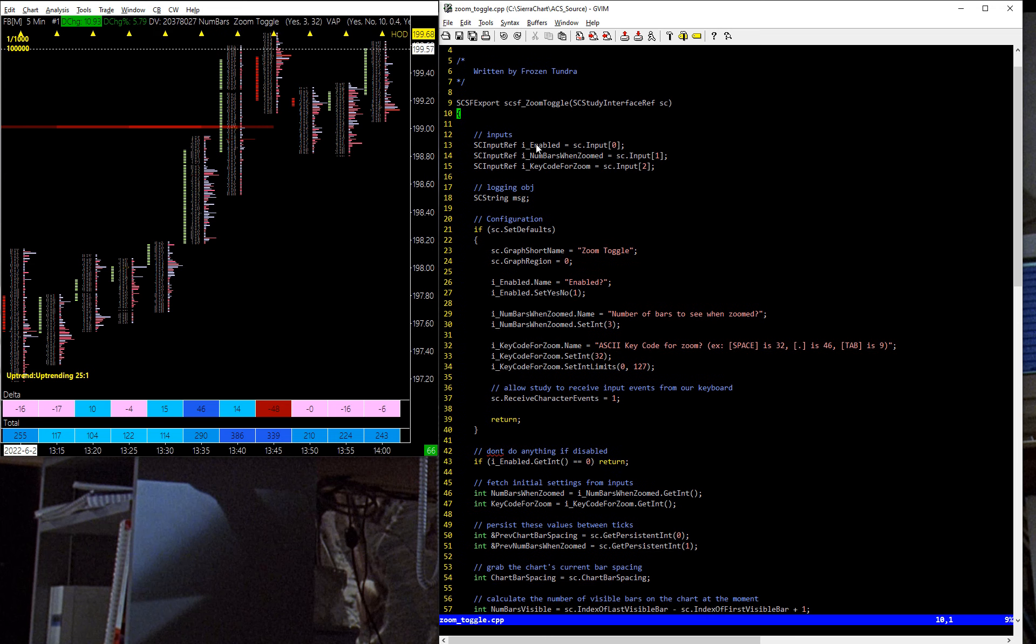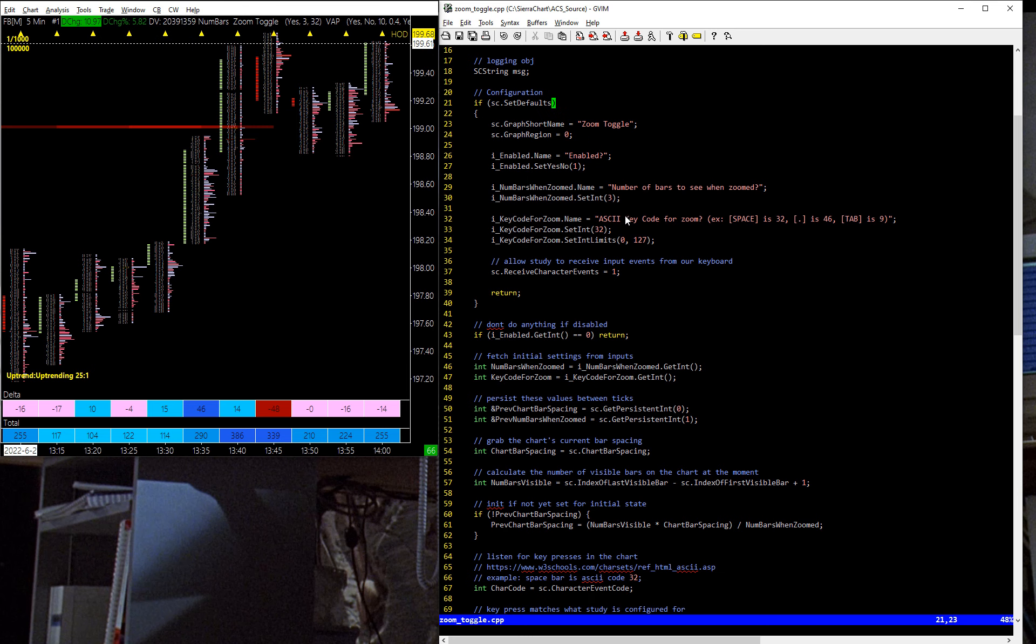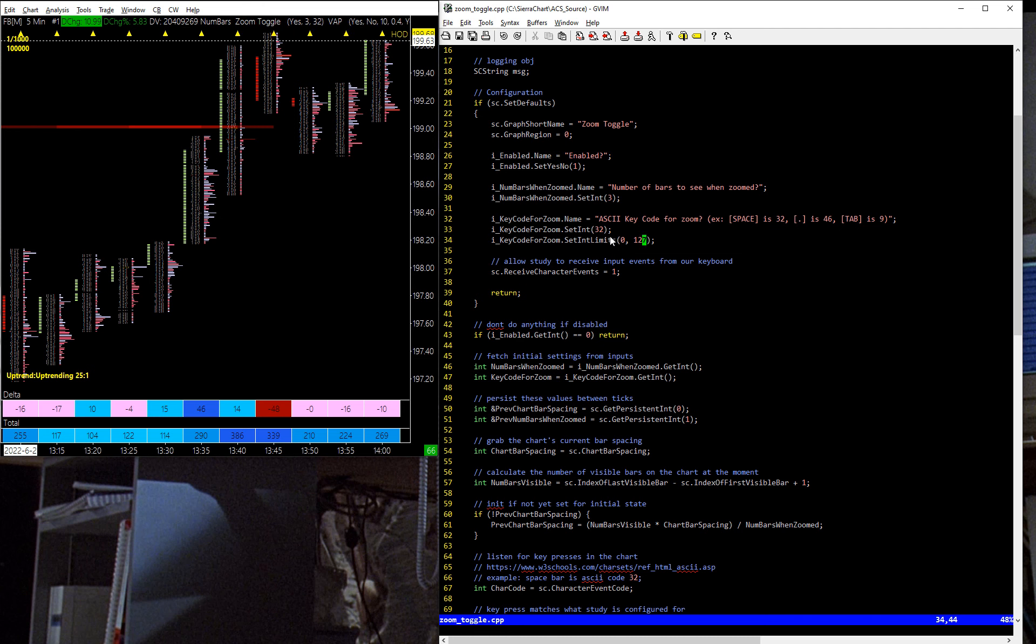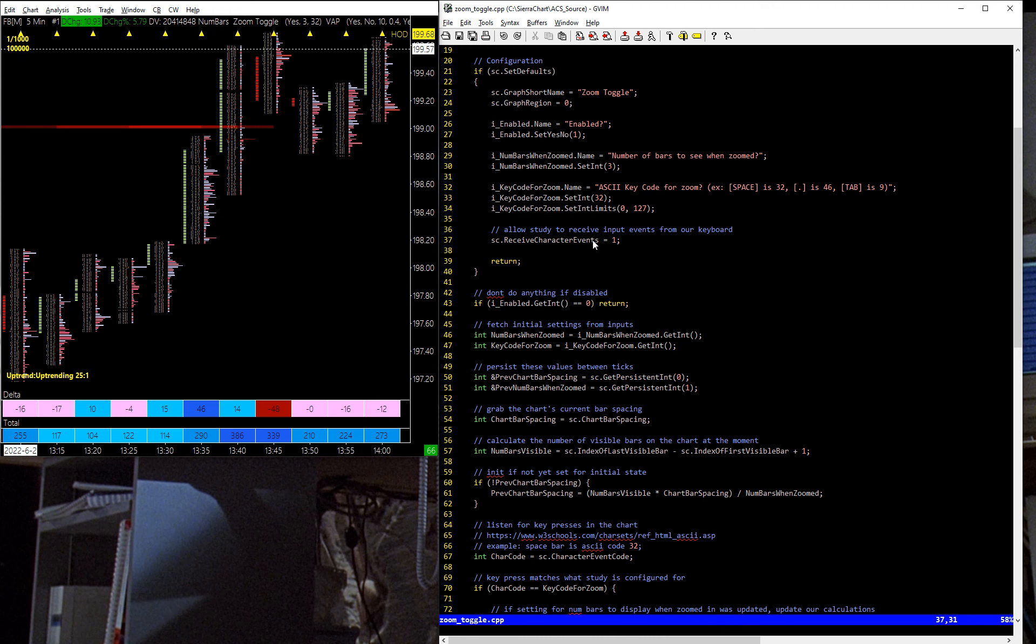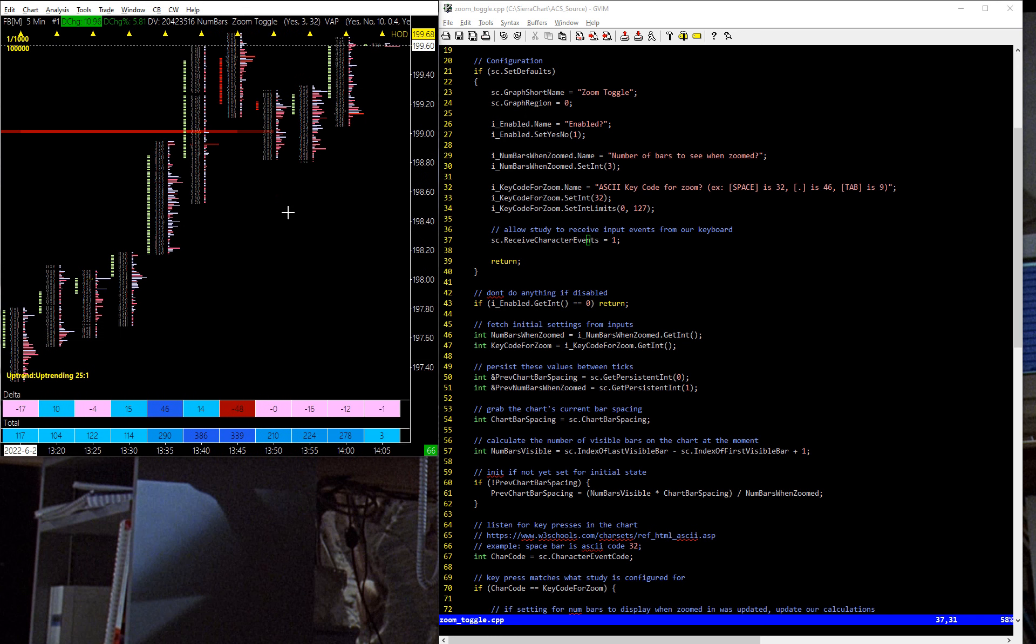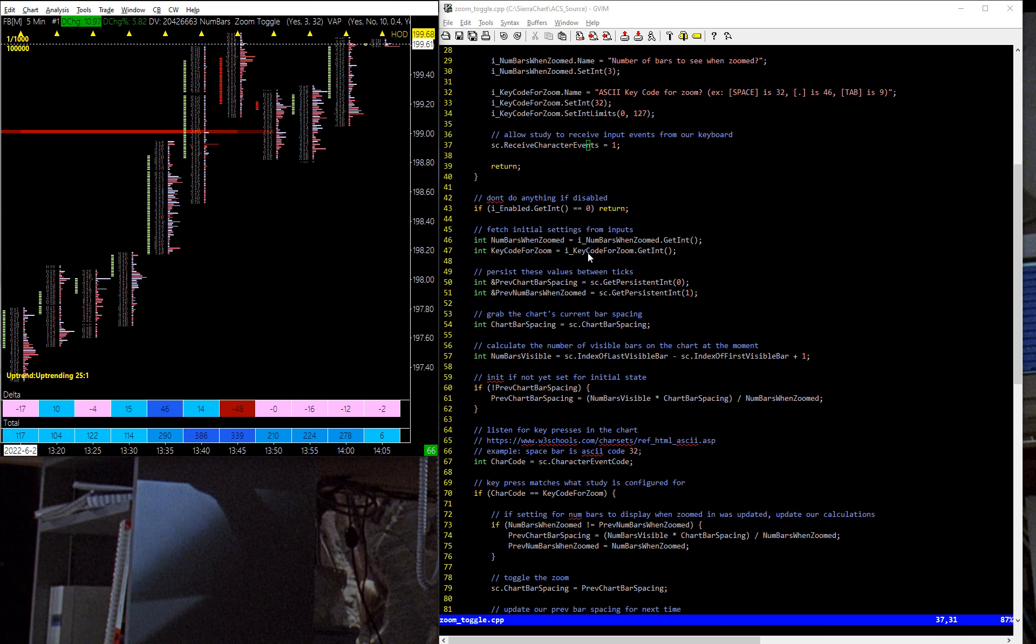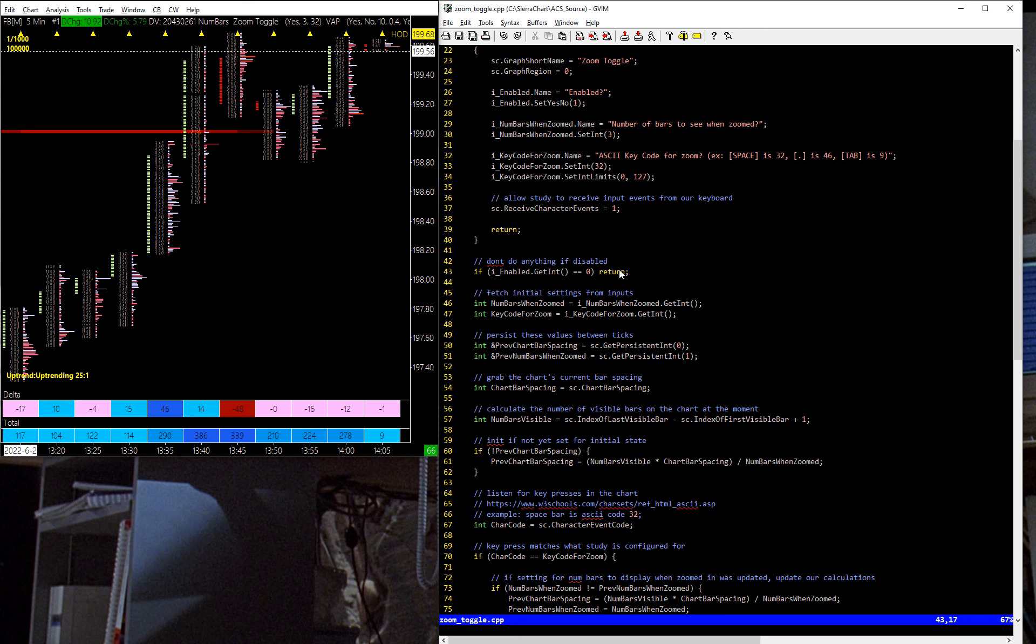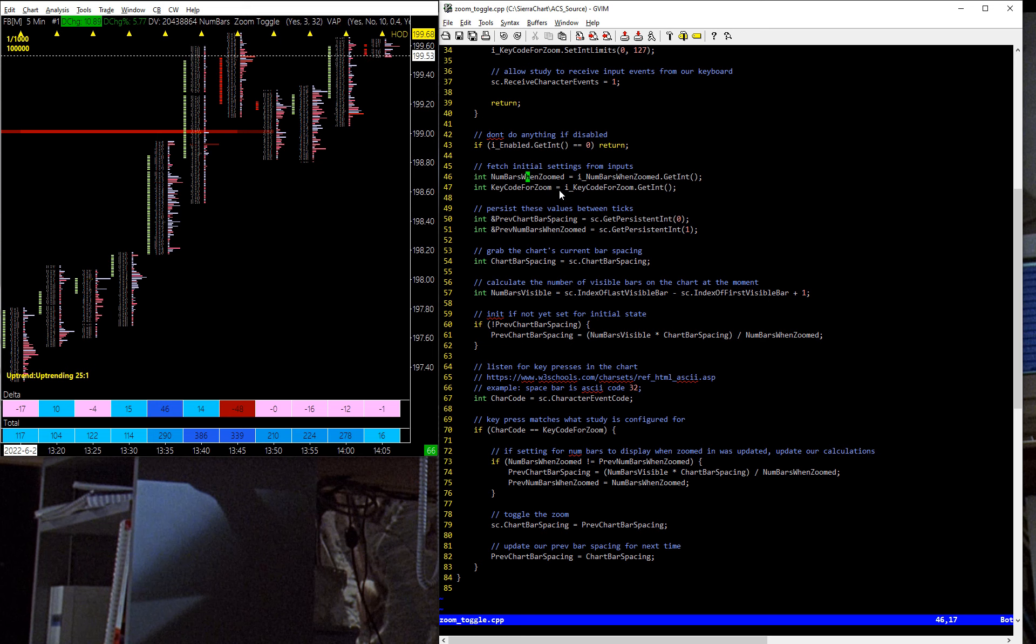Here's the function, and I have my three inputs, enabled or not, number of bars preferred when zoomed, and then the key code. And we are going ahead and setting a limit on the number of, or what the input can be for these key codes, because you can't have negative integer key codes. And then we are turning on this receive character events, which allows this study to listen for keyboard input while you're active in the chart, meaning you're clicked here. So if I'm clicked in another application, this isn't listening, but if I'm clicked in here, it is. The study will receive key events. If we're not enabled based on the first setting, the input setting, then we just bomb out. Otherwise, we grab the number of bars that you have set in here as your preferred number of bars to show when zoomed in, and then the key code, the ASCII key code that you want to use as a trigger for that, for a toggle.